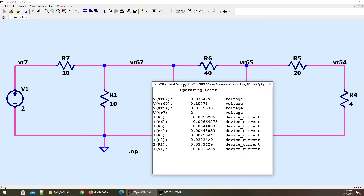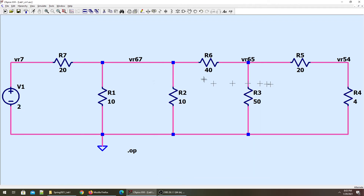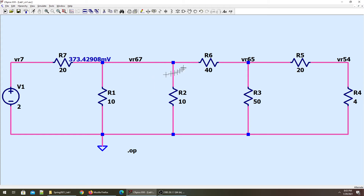One efficient way is when running a transient simulation. But even before that, once you have run the simulation, all you have to do is double-click a branch to get the voltage across that branch or net. Let me move VR65 a little bit here.